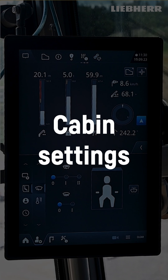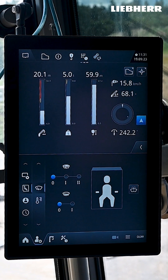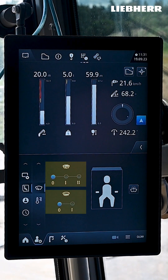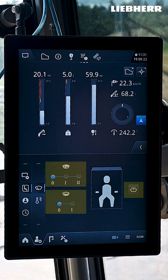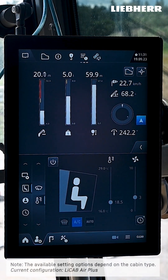You can also adjust some comfort settings. In the settings for the cabin you can activate the level of the windshield wipers and the windshield washer system. On the other hand you can adjust the heat settings. For the Leacup Air and Leacup Air Plus you can also control the air conditioner.